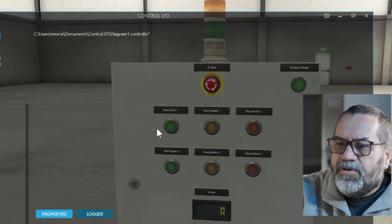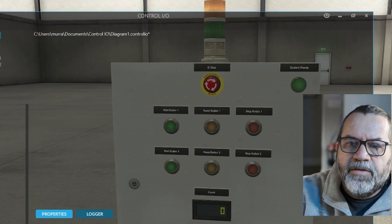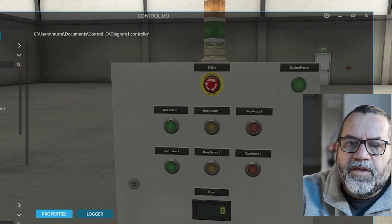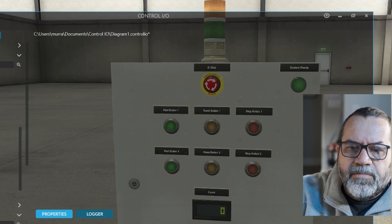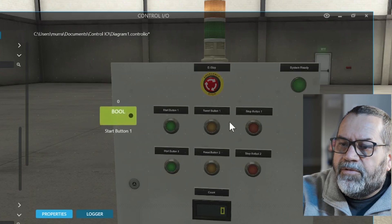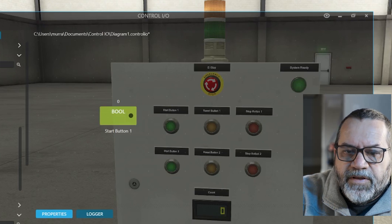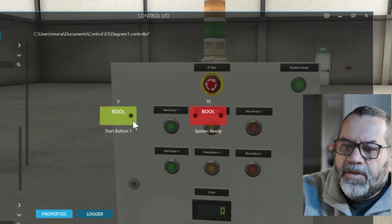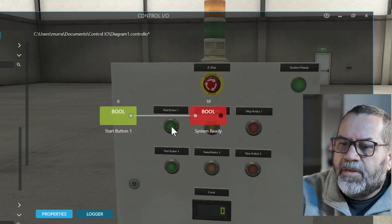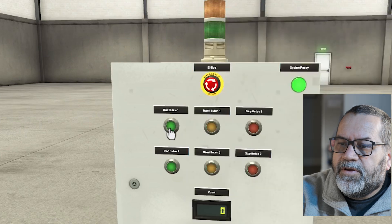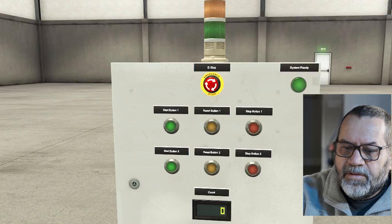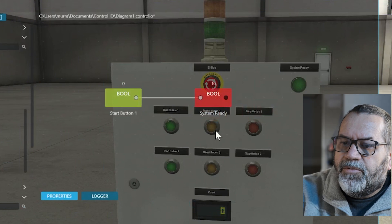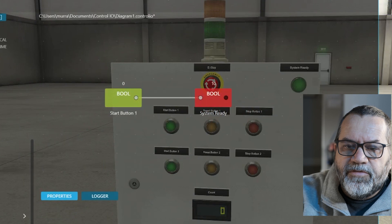Okay I want to use this start button, start one, to turn on system ready. So I'll go find my tags and find my start button. There we are, start button one, and I want that to turn on the system ready light. If I can find it, there it is, system ready. And all I need to do is connect those guys together. Now if I push my start button my system ready goes on. When I let it go it goes off.